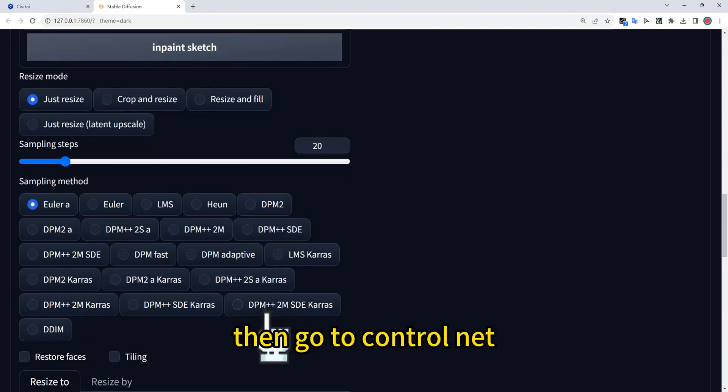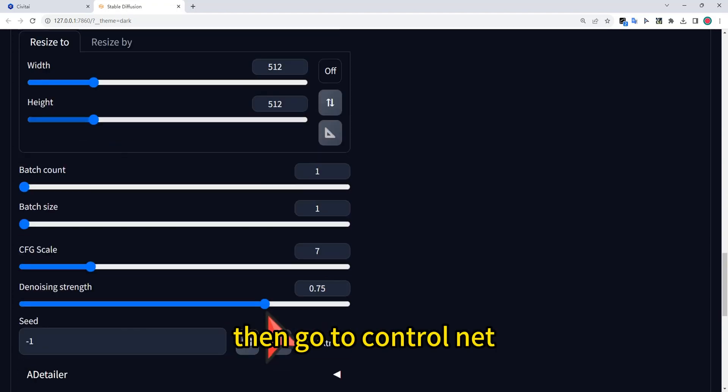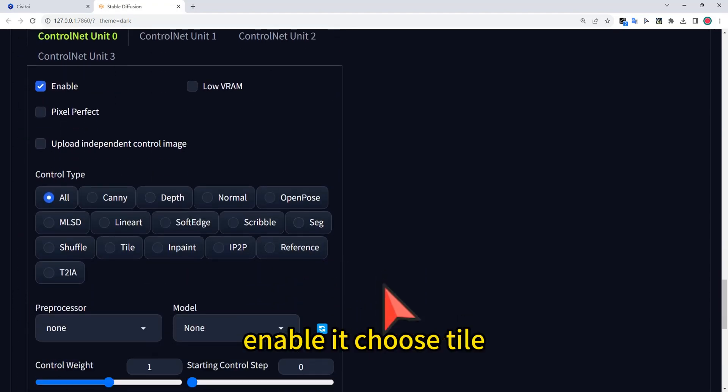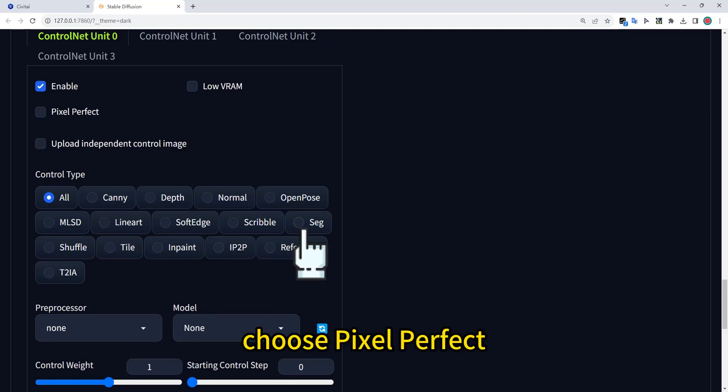Then go to ControlNet. Enable it, choose Tile, and choose Pixel Perfect.